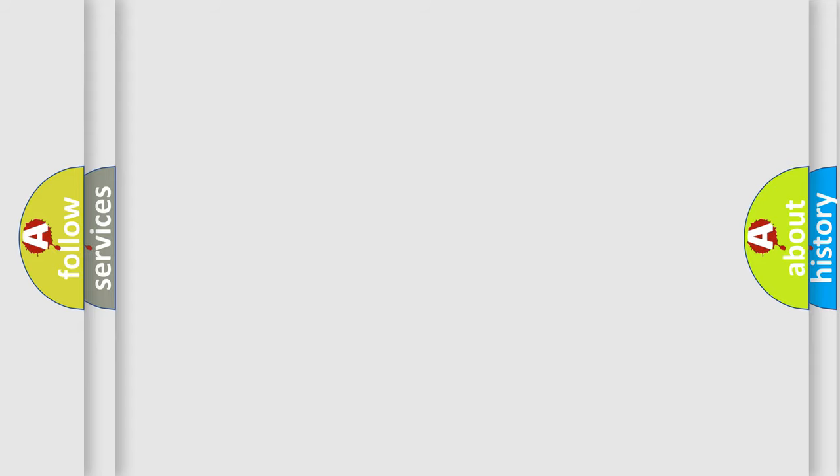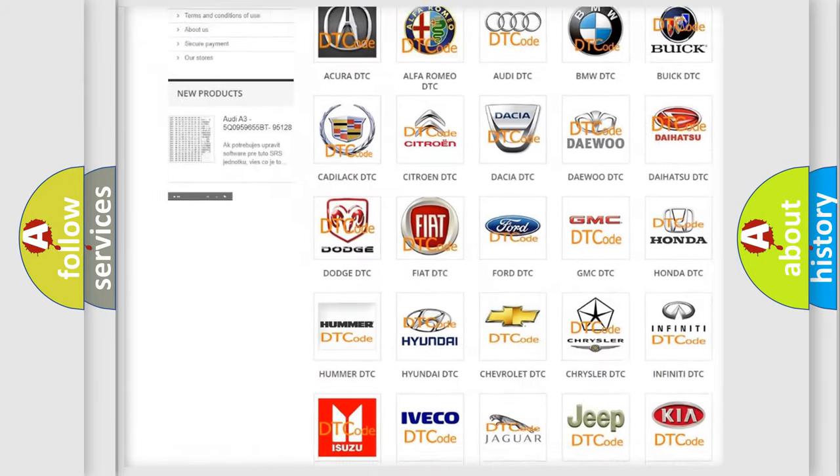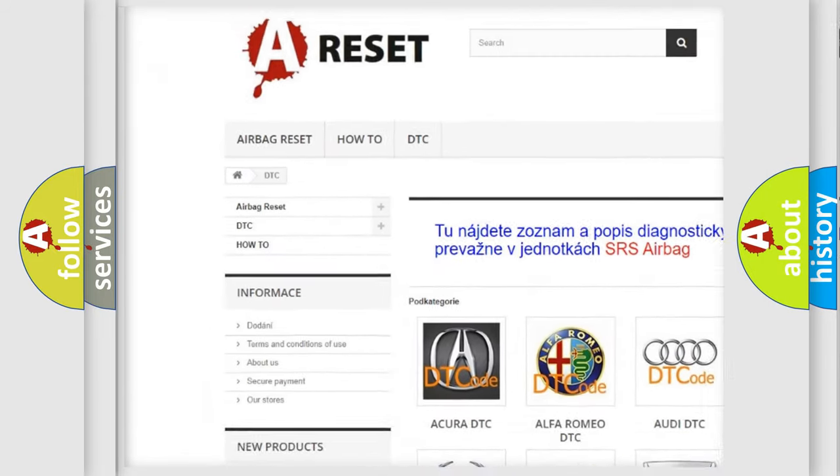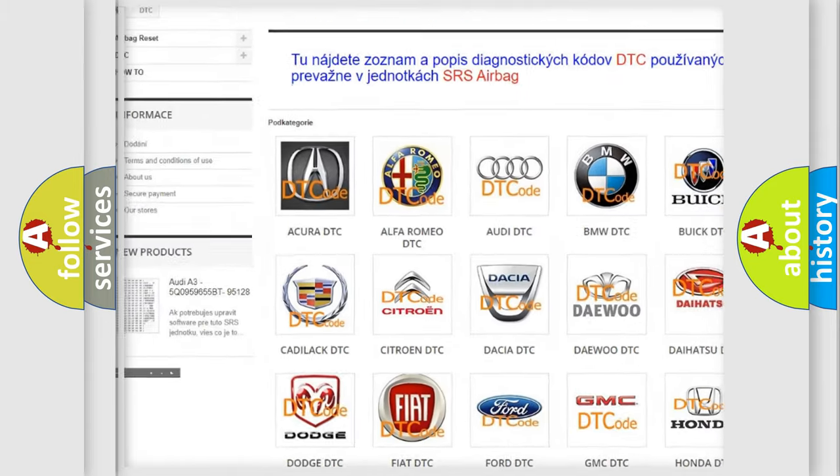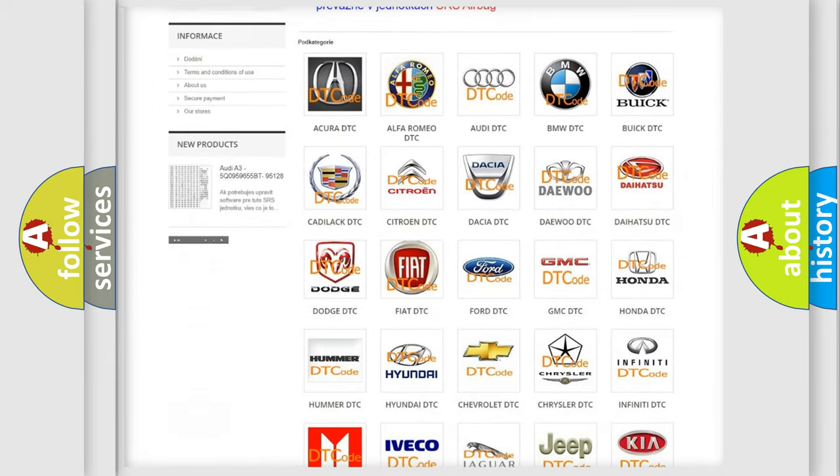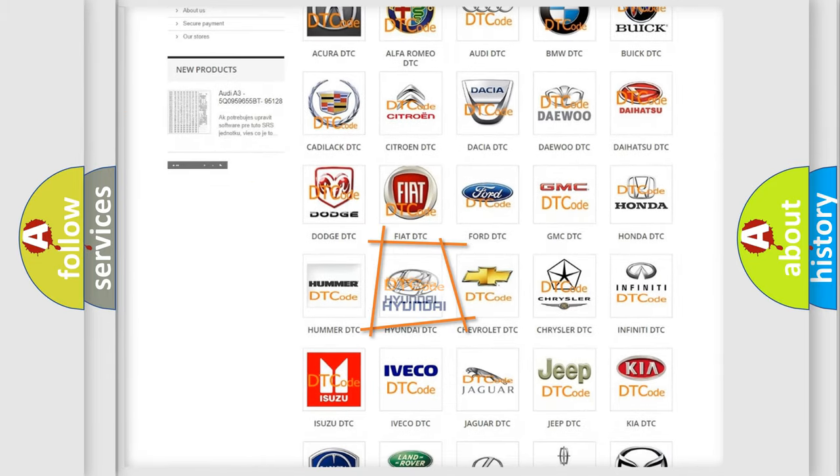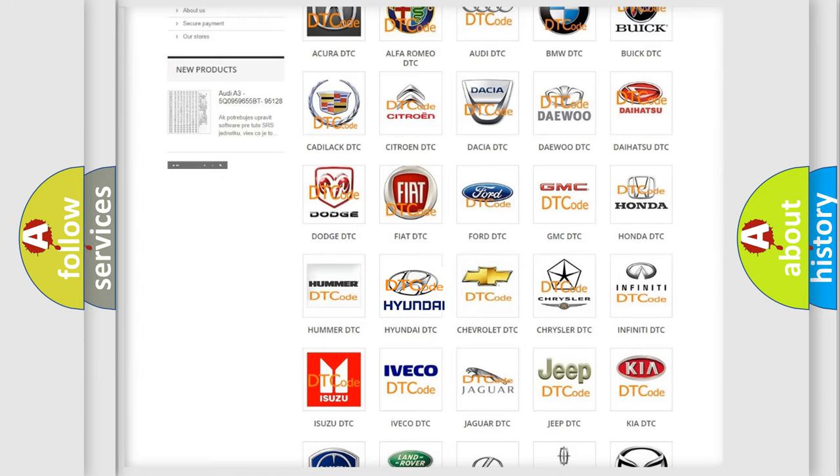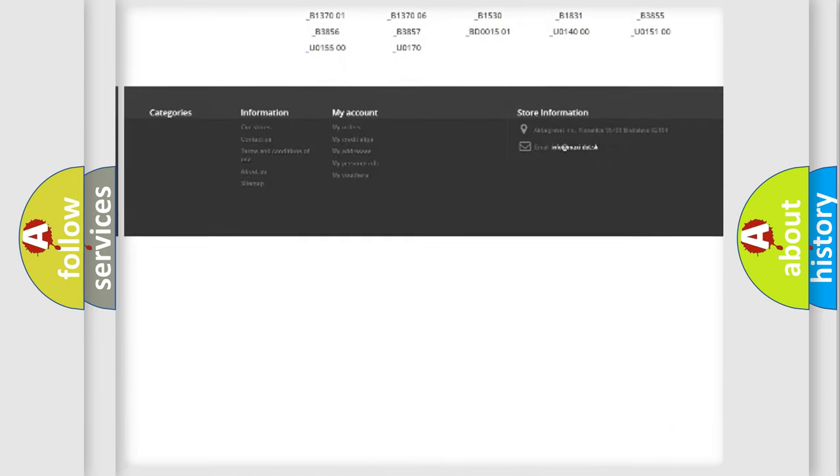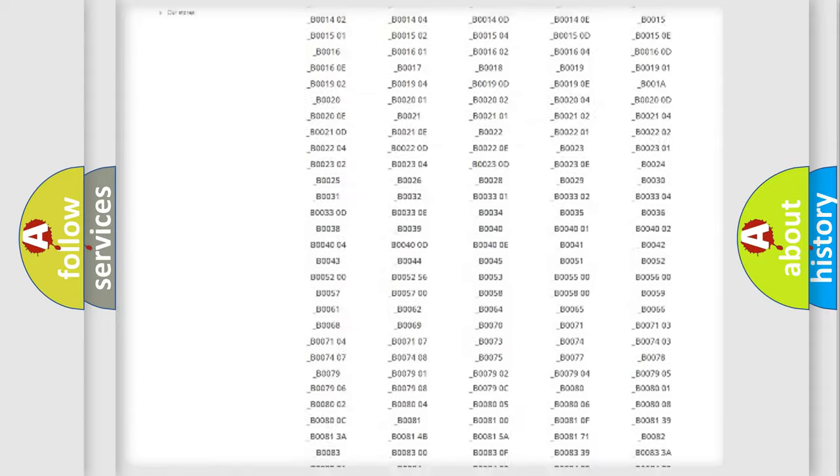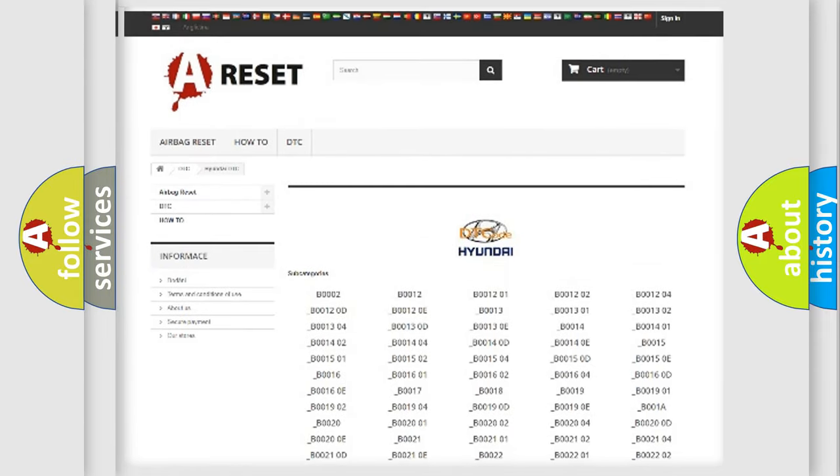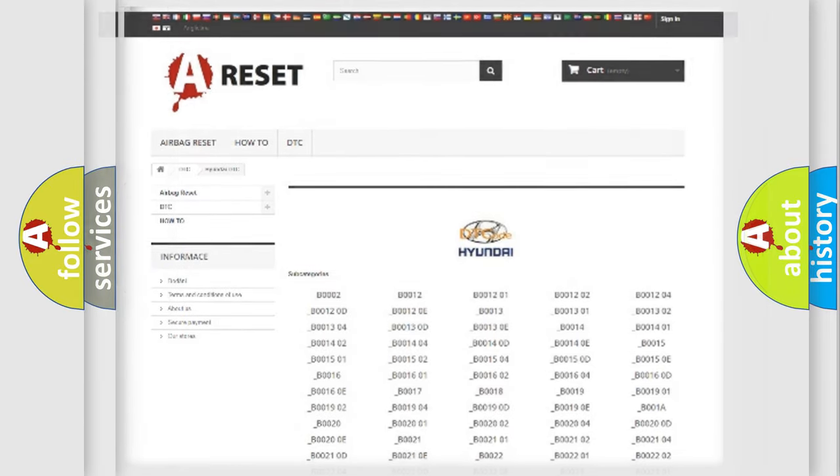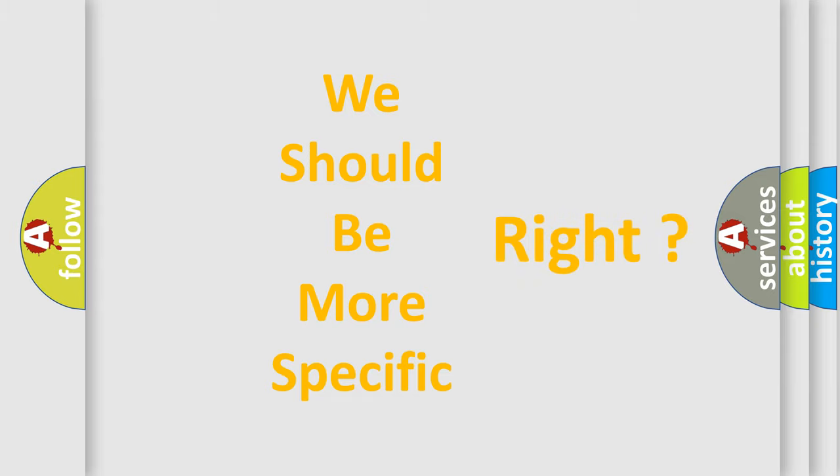Our website airbagreset.sk produces useful videos for you. You do not have to go through the OBD2 protocol anymore to know how to troubleshoot any car breakdown. You will find all the diagnostic codes that can be diagnosed in Hyundai vehicles, and many other useful things. The following demonstration will help you look into the world of software for car control units.